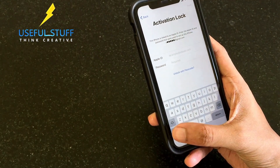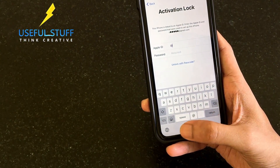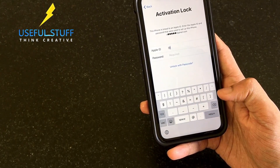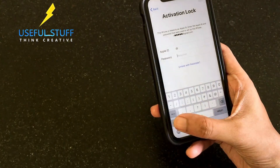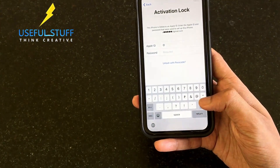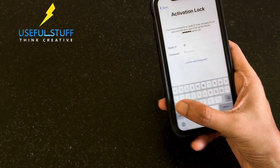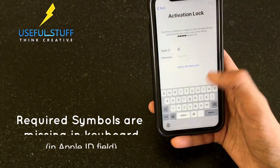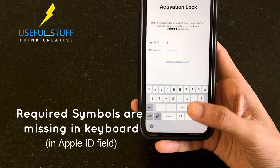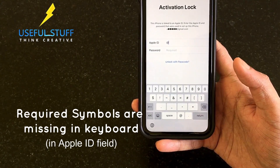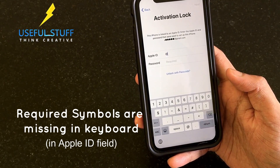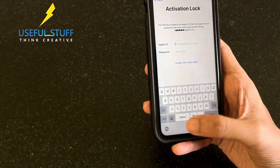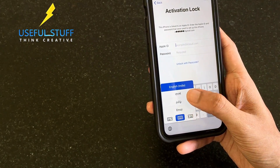Please keep watching. As you can see, the Apple ID keyboard has also been changed - in the password section we have all the symbols, but in the Apple ID section we don't have the symbols that we actually need. So we need the full keyboard in the Apple ID section - that's our requirement right now.